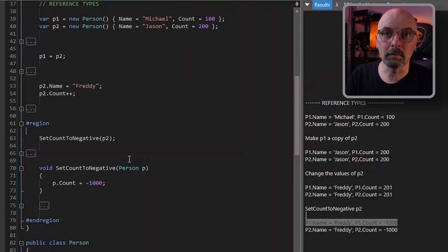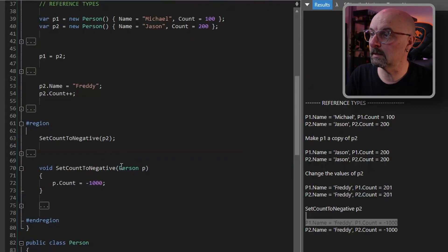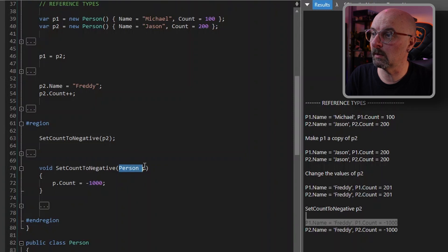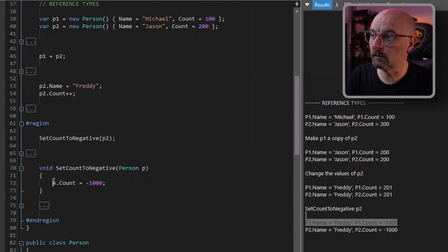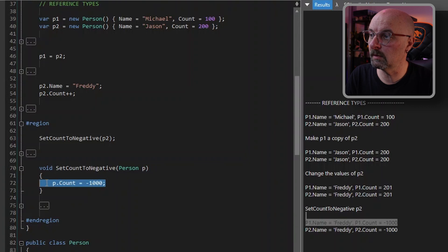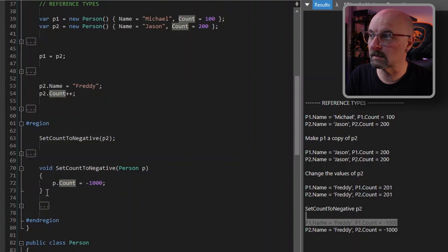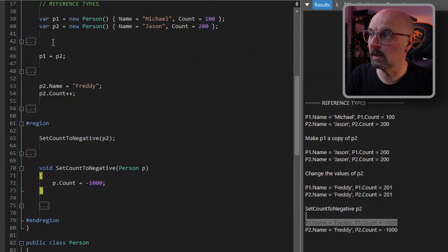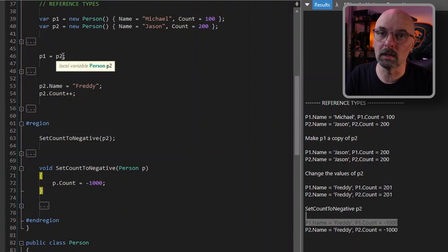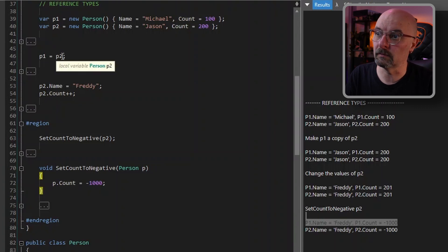That same thing happens when you call a method and you're passing an object through as a parameter. You're passing it by reference, which means it makes an additional copy of that address, but you're still pointing to the same area in memory. So even if we update the value of count inside the method, it's still affecting the original place where we were pointing the data to.